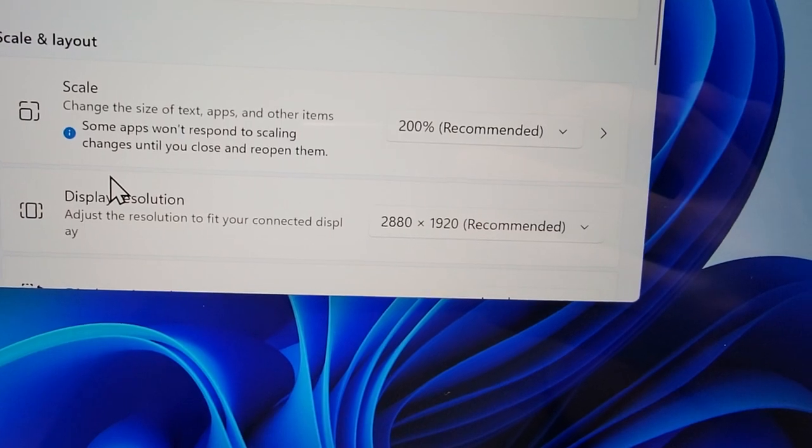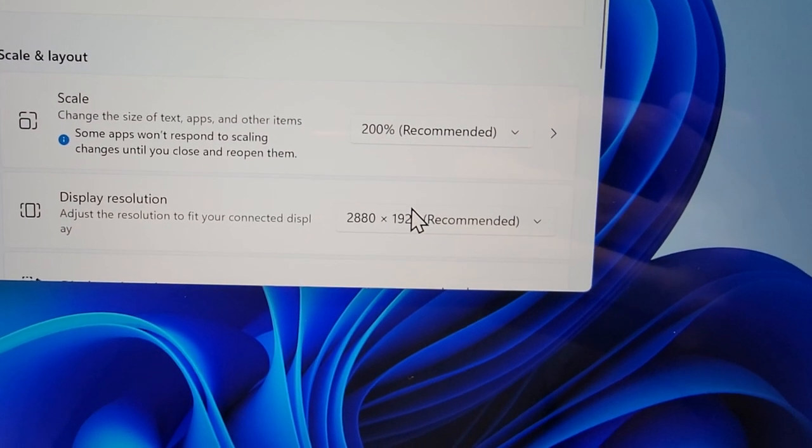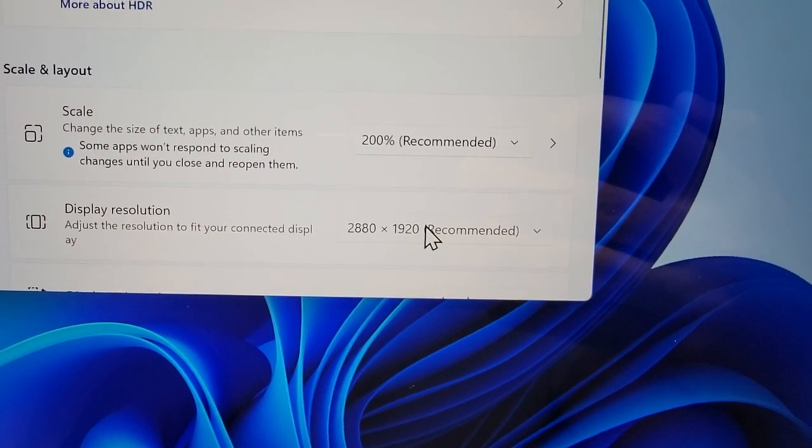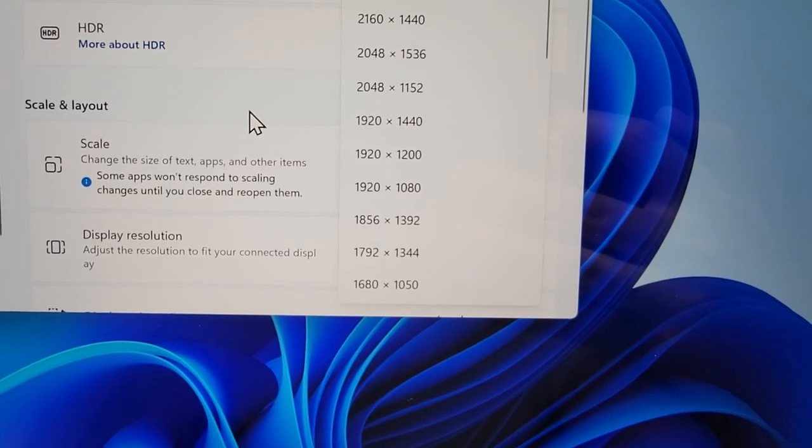And also you have the option here for display resolution. So if you want, you can change this as well.